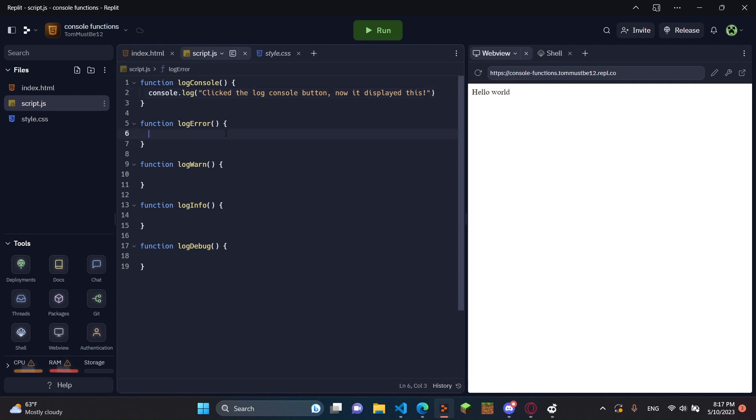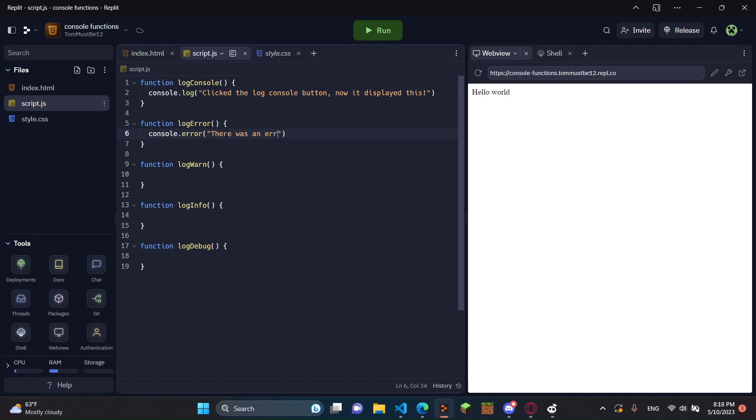And then in logError, what we're going to do is we're going to do console.error. And in here, we can put anything. A string usually is what you should use. I'm just going to put, there was an error. Just kidding. Not really an error.